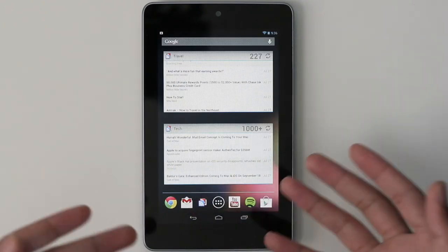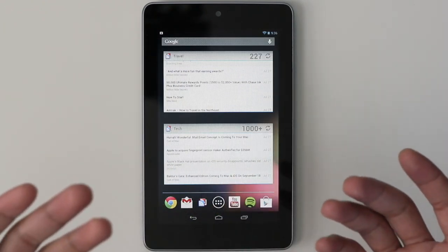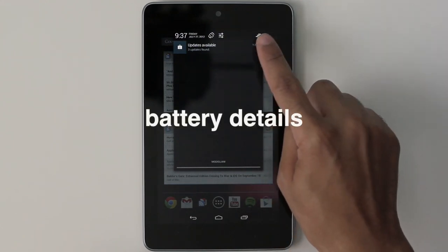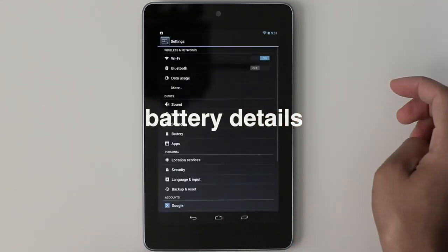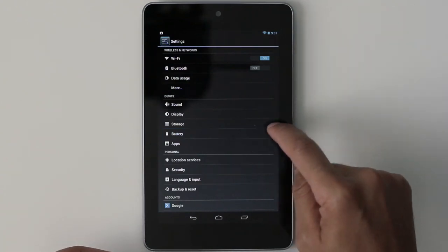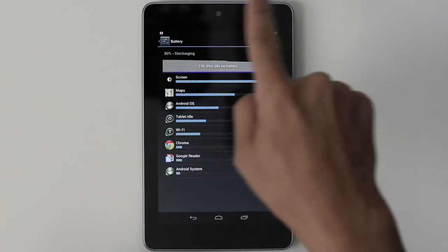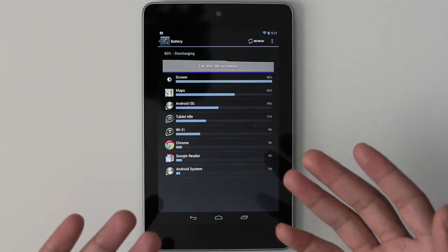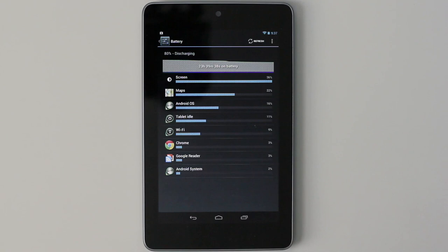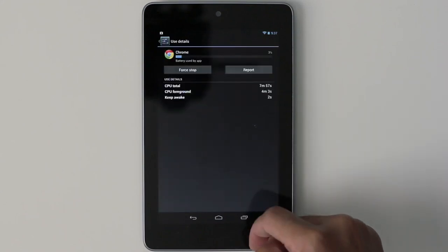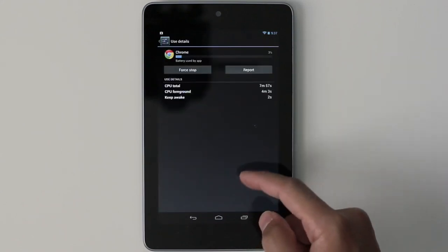This is an awesome feature and I think iOS could really benefit from widgets. Number two: battery details. Android provides you a nice, verbose output of what has used your battery. You can get an app-by-app breakdown of your battery usage. Of course the screen has taken up the majority, as you can see here, and you can even get a breakdown on CPU usage.